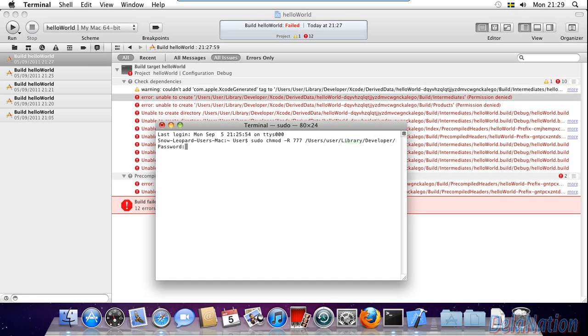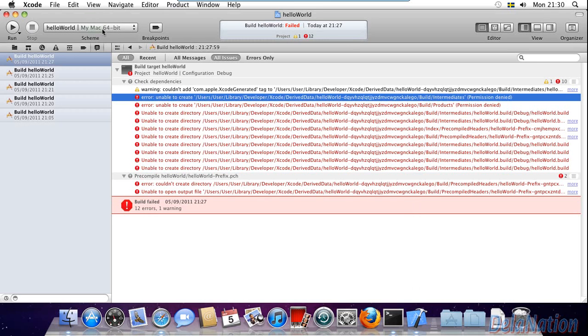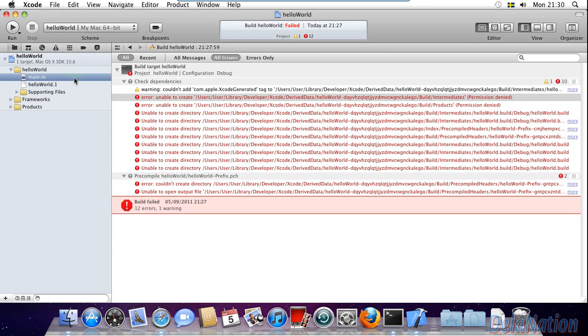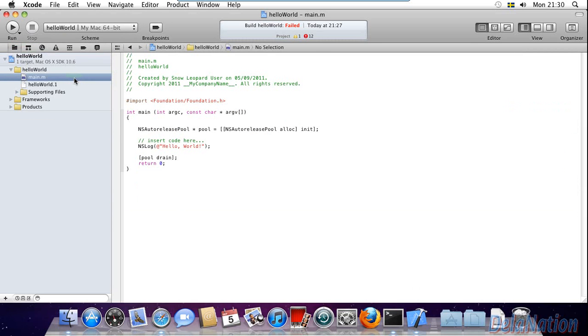I'm going to type my password now. I'll press enter and then done. So what we're going to try to do now is go back and then try to build and run again.